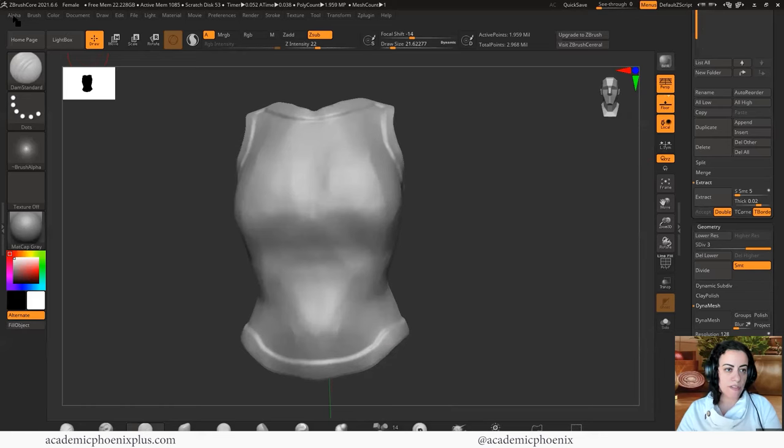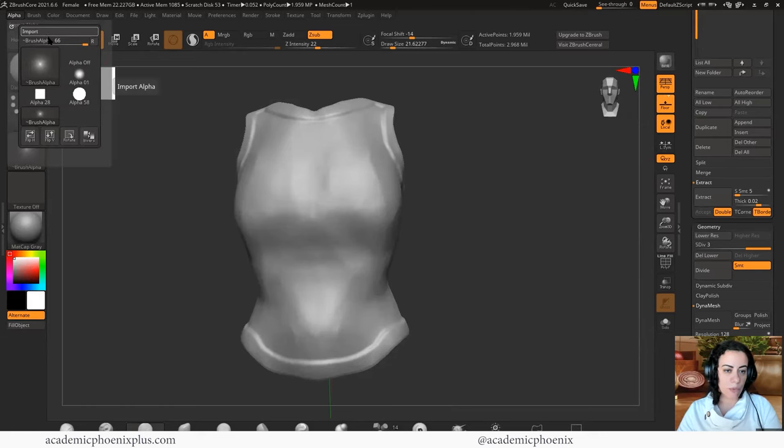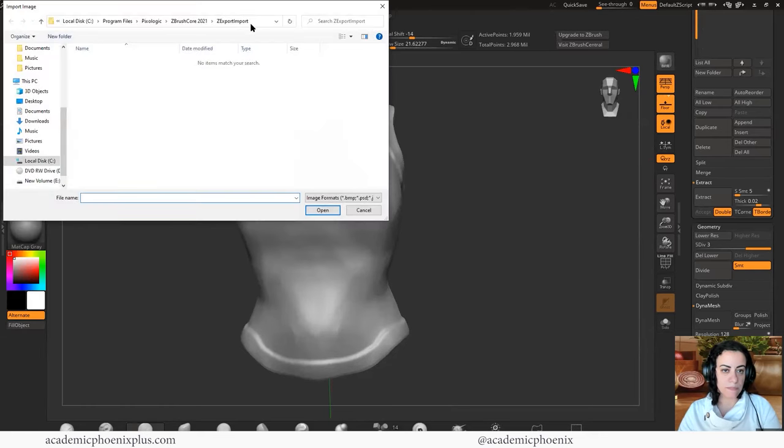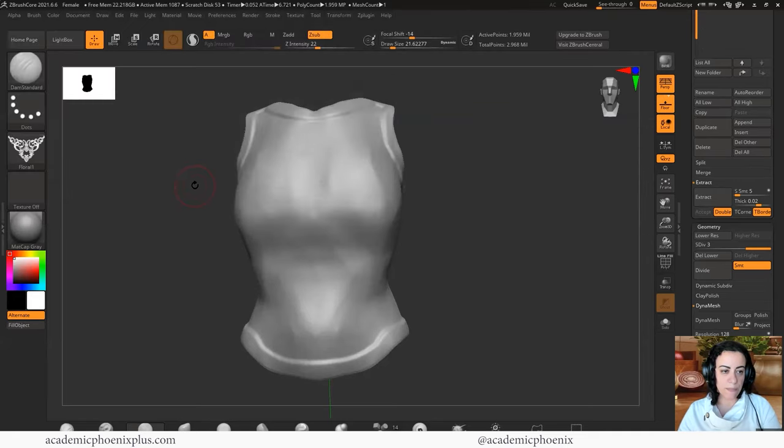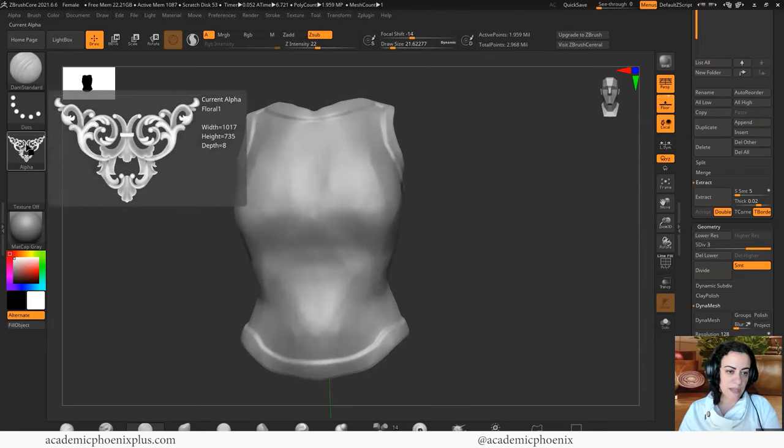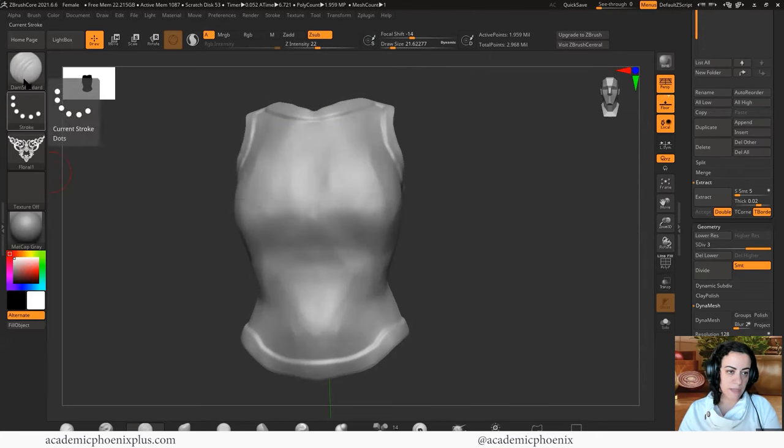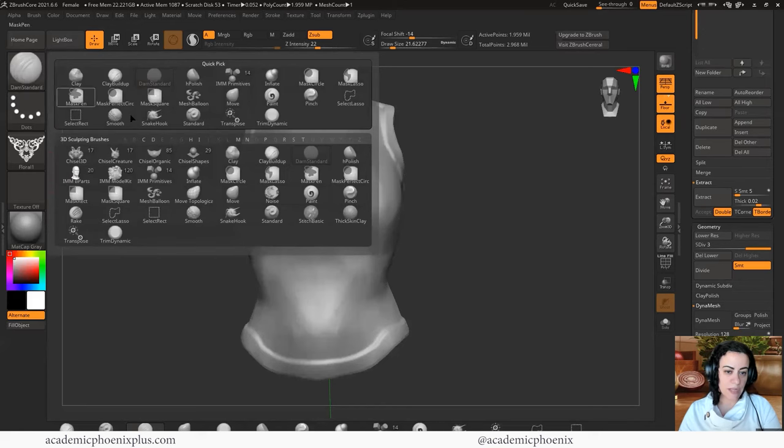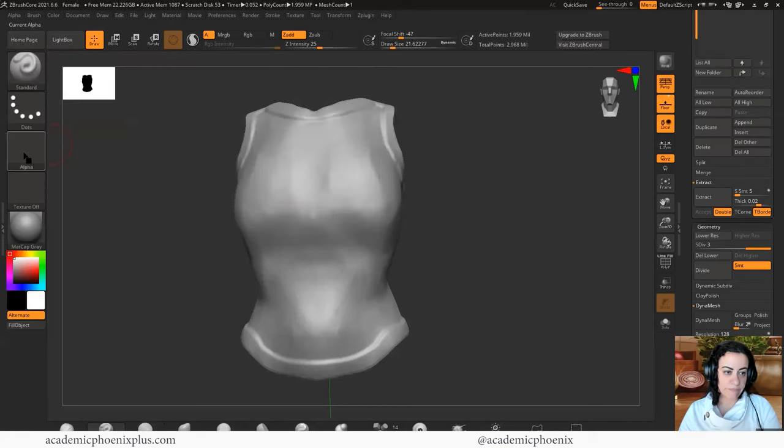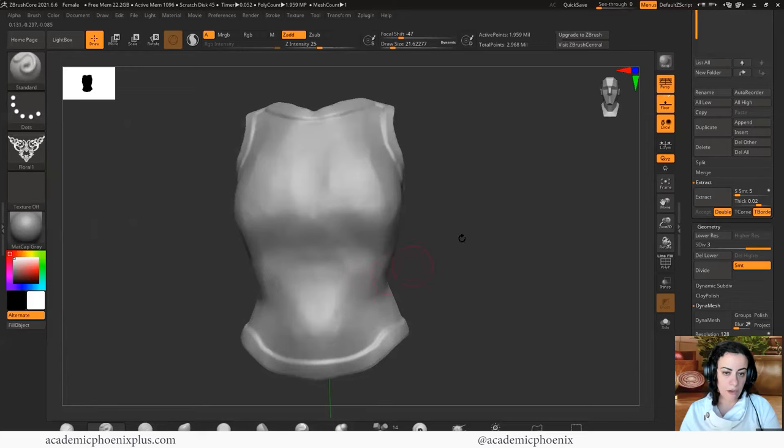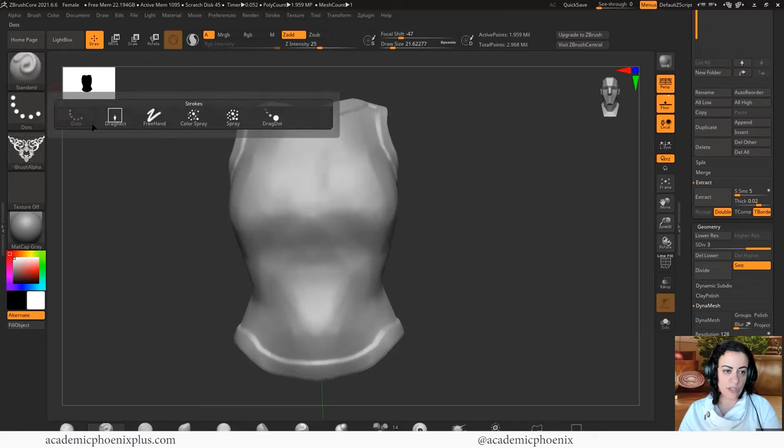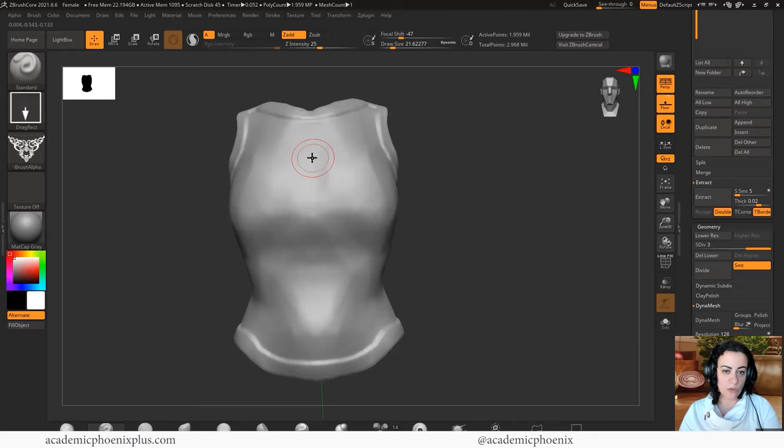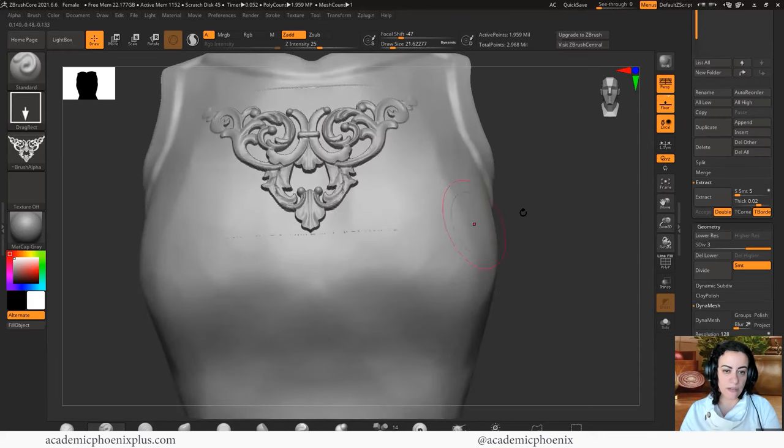So we're going to go up here to the top. I'm going to go to alpha. I'm going to import. And let's start off with floral one. So it's a PSD. So this PSD has this type of design and I am going to grab just a regular standard brush, grab the alpha here, and I'm going to turn off symmetry and then you can just try to draw it, right?